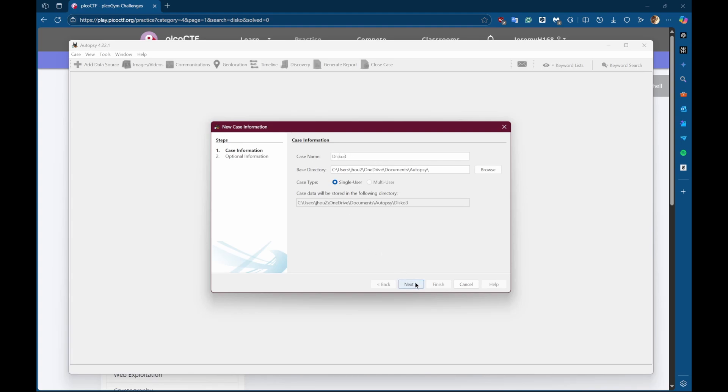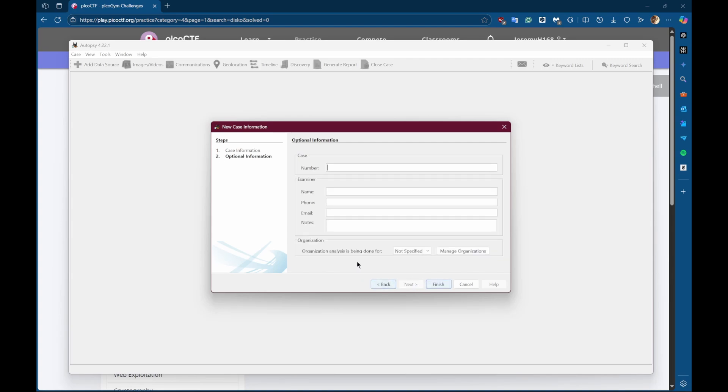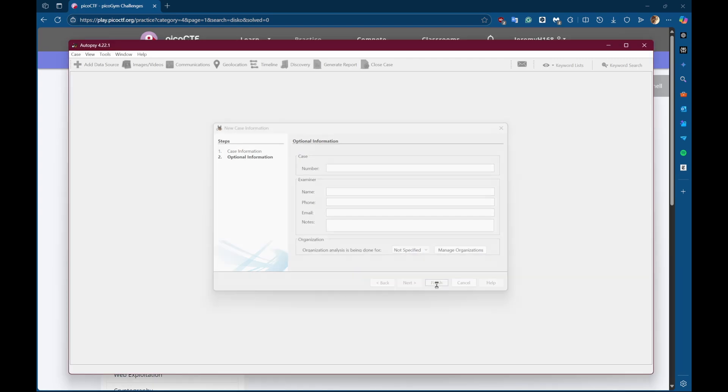So the way to do that, you can download autopsy on your laptop or computer. And you'll enter the case name. You can name it whatever. You can skip all this.